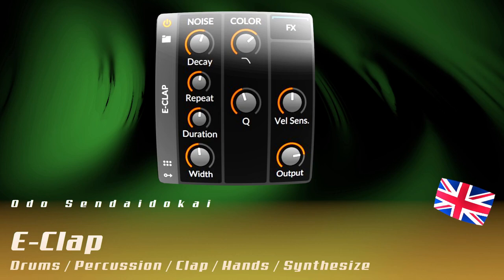Hello and a very warm welcome to this Bitwig tutorial. In this episode I talk about the E-Clap, that's a Clap synthesizer from Bitwig. So let's get started.